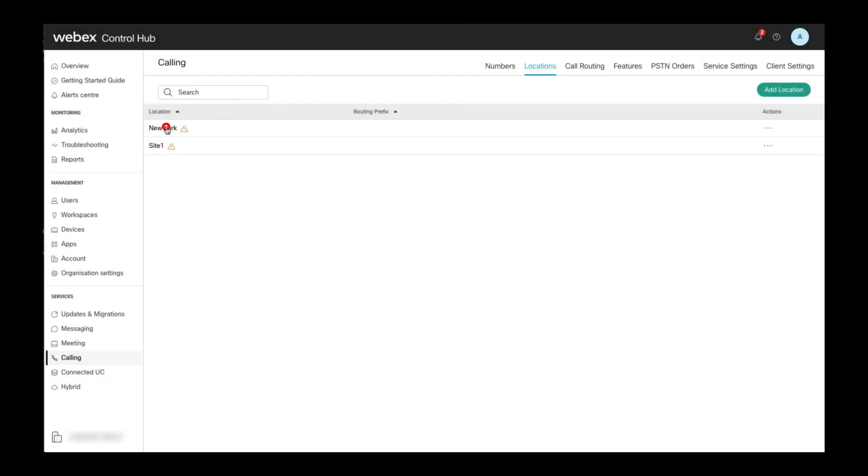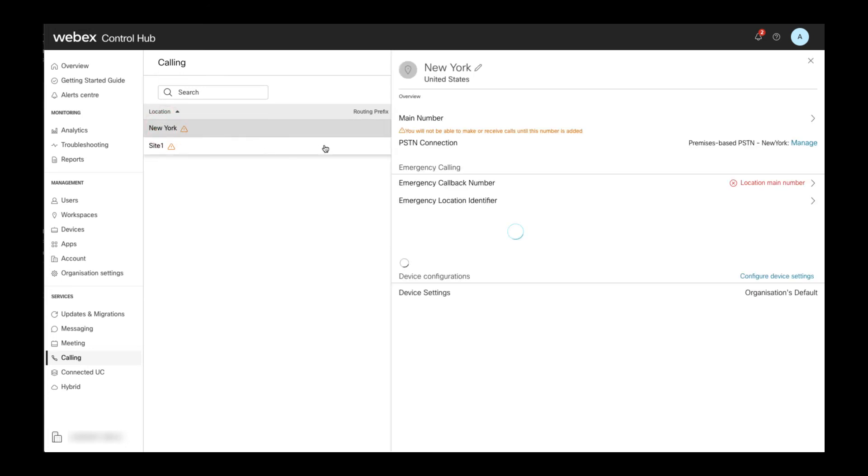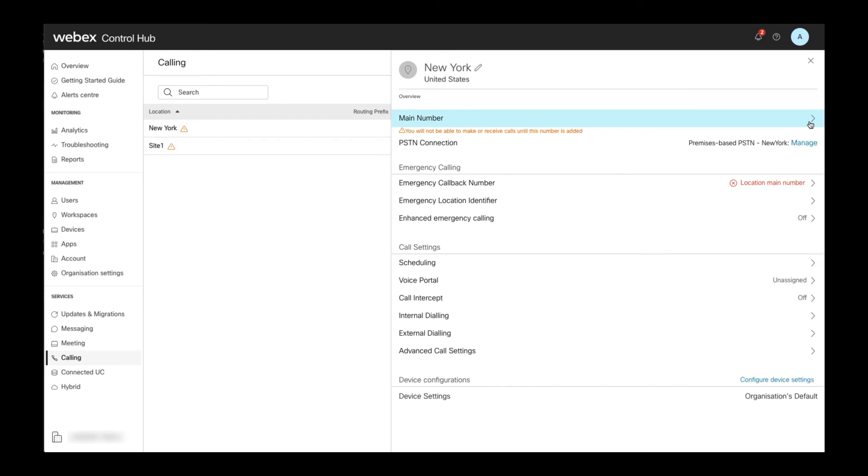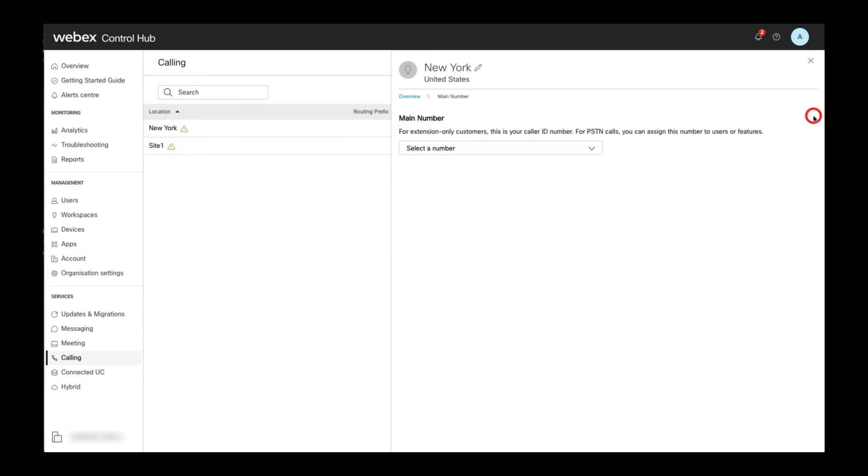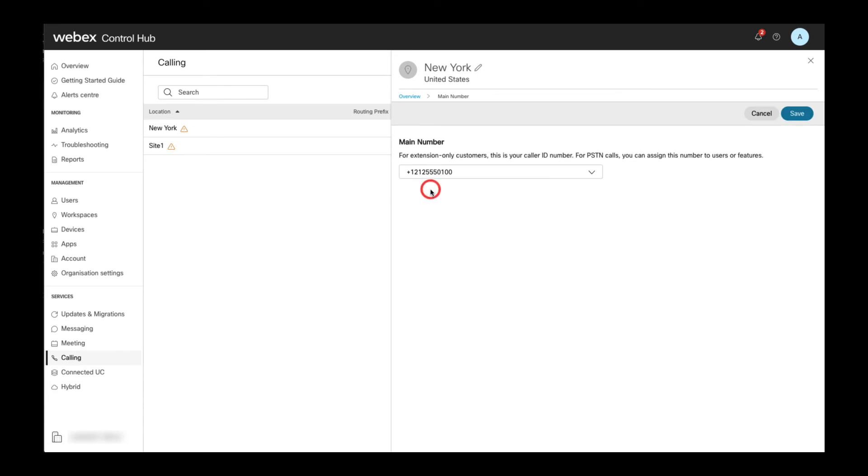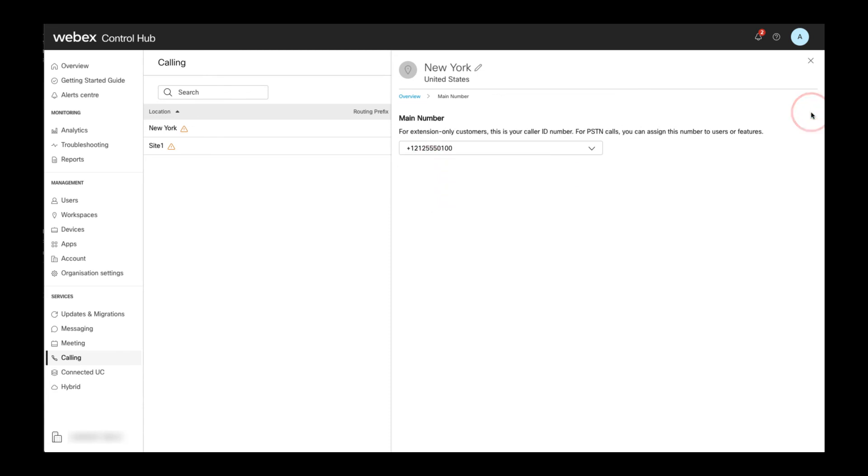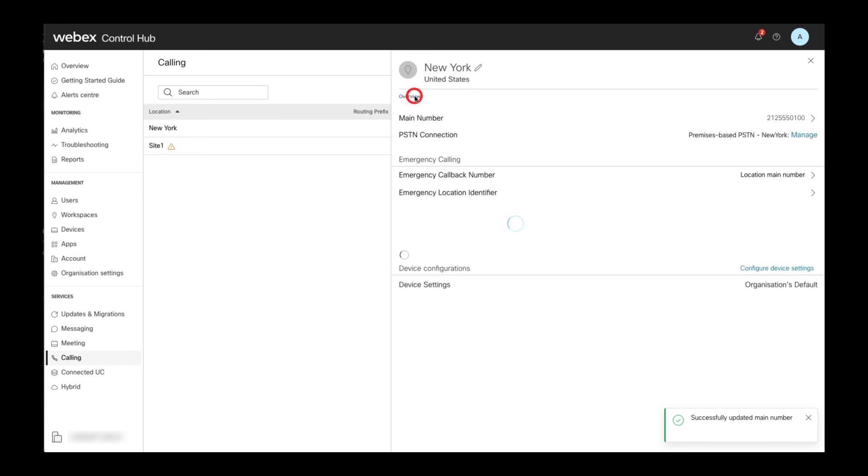After you added numbers to Webex calling for your new location depending on your choice of PSTN, you now have to apply some basic settings to finish the preparation of the location. First, we have to set the main number of the location because without that number being set, no calls can be made to or from any users within the location. You can simply select the right arrow next to main number and then pick the desired main number from the dropdown and hit save.